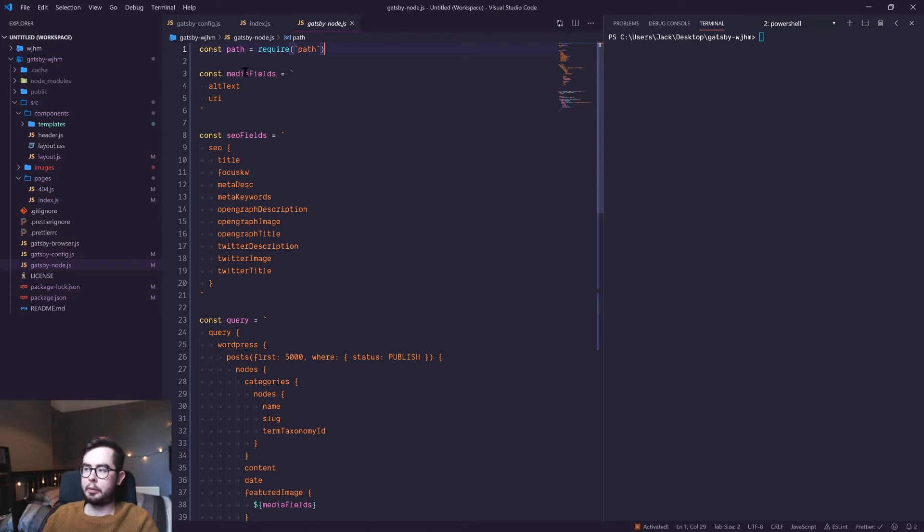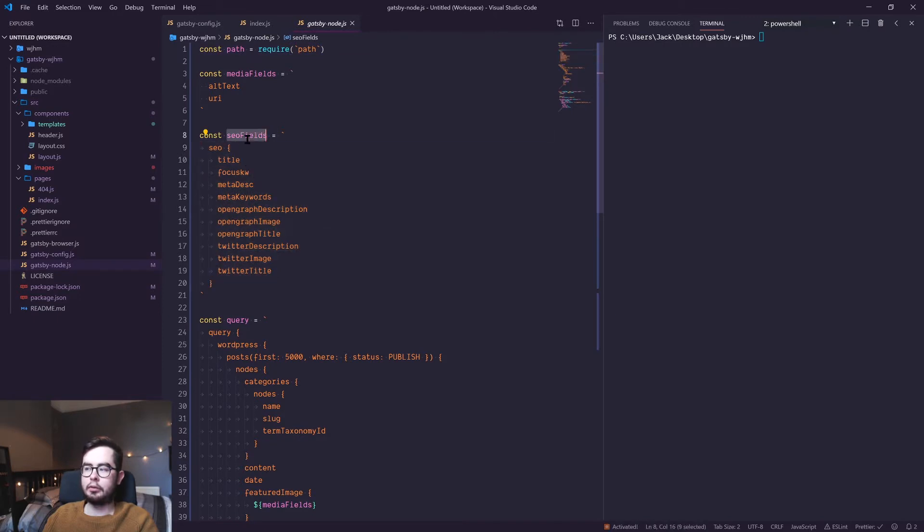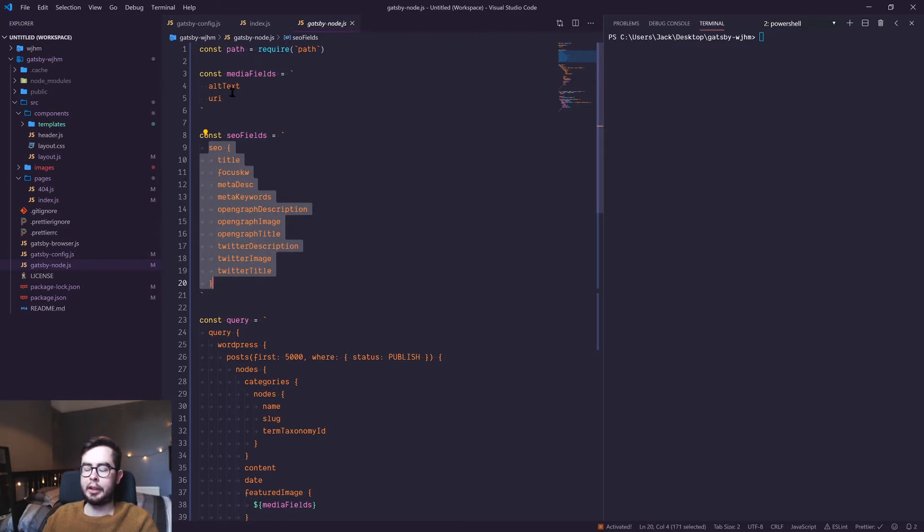The next part is all custom, where we're creating our own media fields template and an SEO fields template. These are just so that we can reference all of these fields and field groups without repeating ourselves. If we had posts and we wanted to get the SEO for that, and we had pages and we wanted to get the SEO for that, instead of repeating ourselves, we can create our own template.